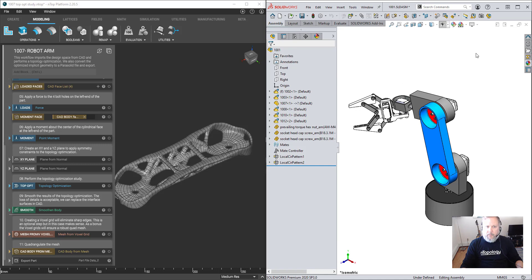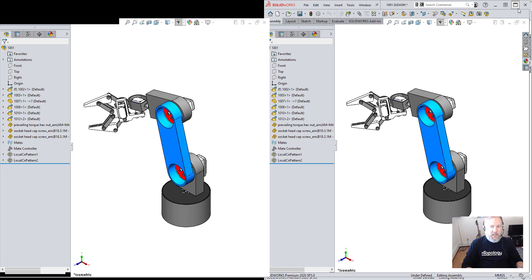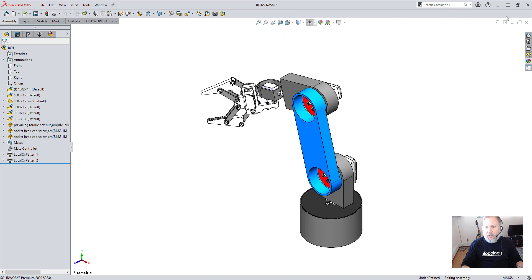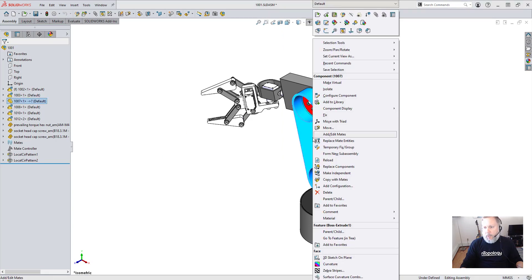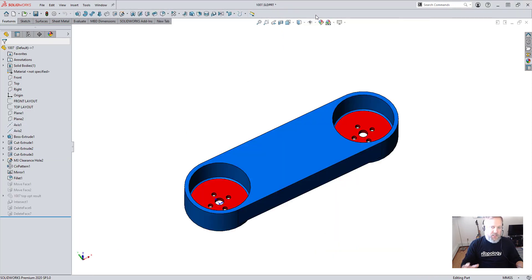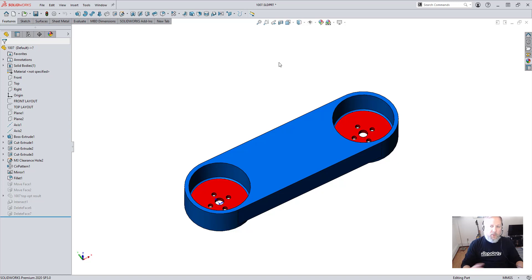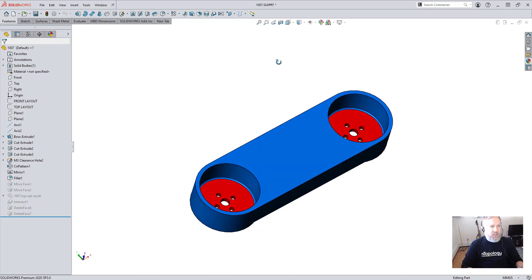In this example we'll be looking at a robotic arm design and focusing on the linkage here highlighted in blue. We want to perform a topology optimization study with nTop platform but also retain the red faces which are mating features in the assembly.